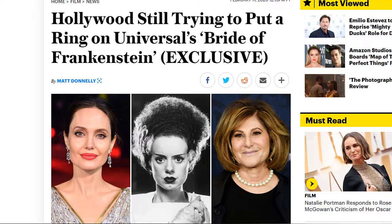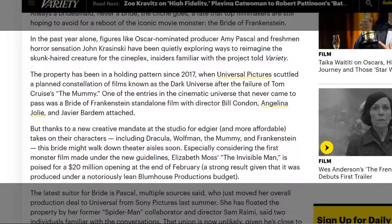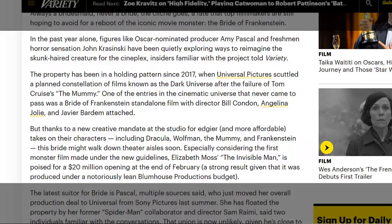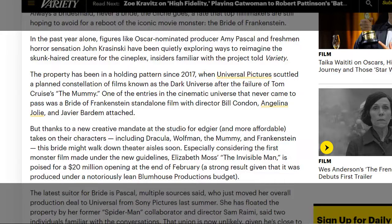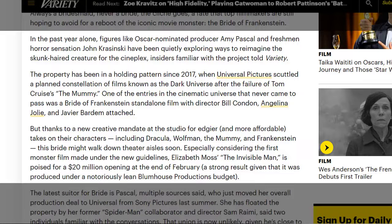When this story slipped through my fingers, but apparently Hollywood is still trying to put a ring on Universal's Bride of Frankenstein. Variety says in the past year alone, figures like Oscar-nominated producer Amy Pascal and freshman horror sensation John Krasinski have been quietly exploring ways to reimagine the skunk-haired screecher for the Cineplex. The property has been in a holding pattern since 2017 when Universal Pictures scuttled the Dark Universe after the failure of Tom Cruise's The Mummy.